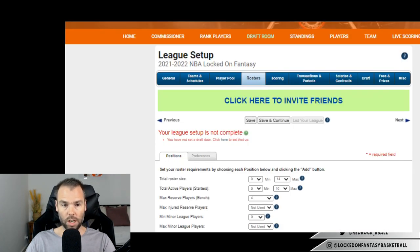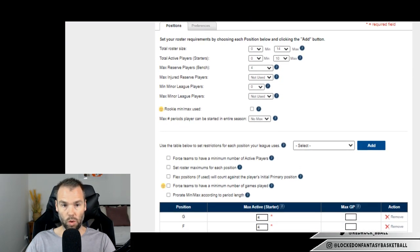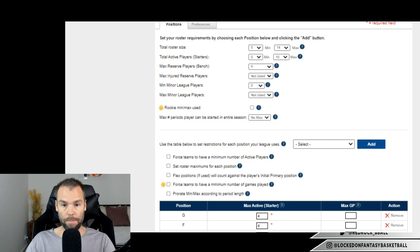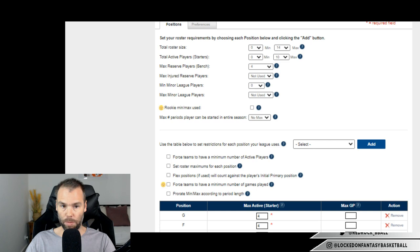So let's go through to setting up our rosters. Total roster size. I believe the default roster size should be 14. But before I go through and tell you any more about that, I'm going to tell you about BetOnline.